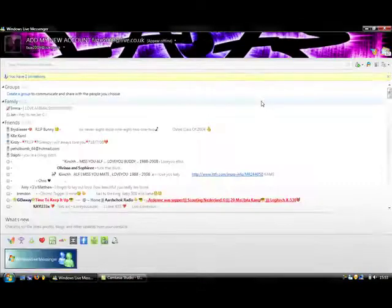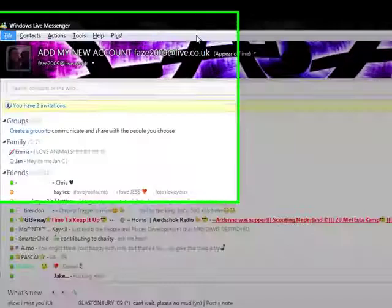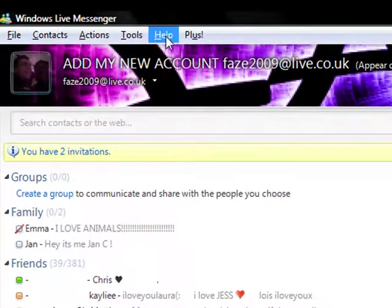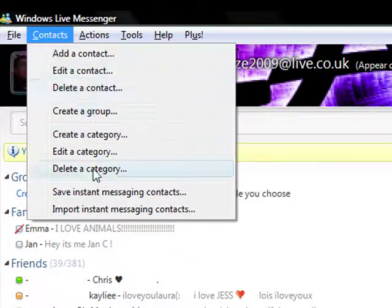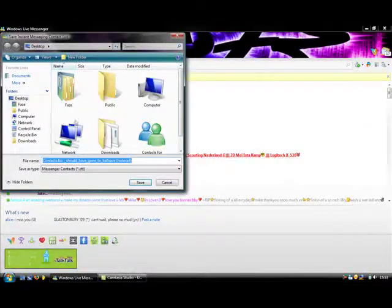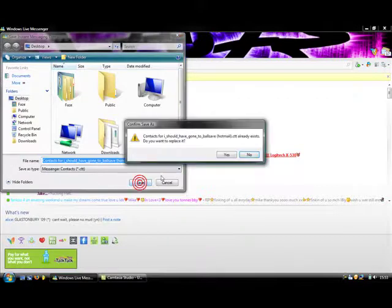And then if you're on Vista, or if the bar isn't at the top, you press ALT on your keyboard to bring up this. Contacts, save instant messaging contacts, and then save them somewhere where you know they will be.